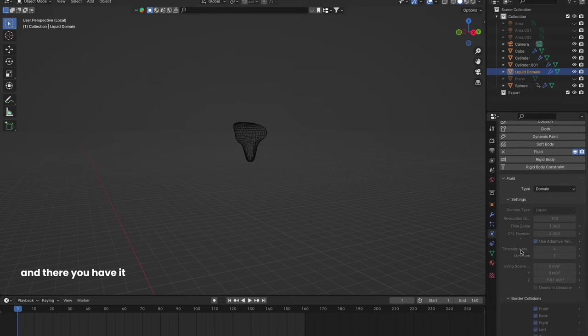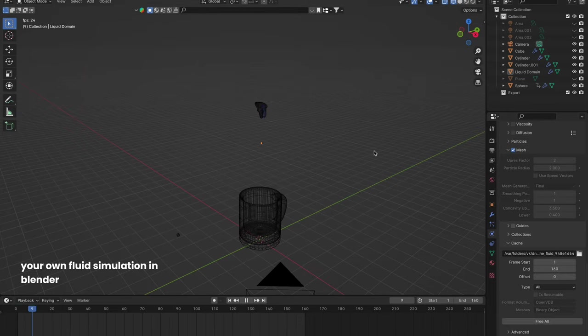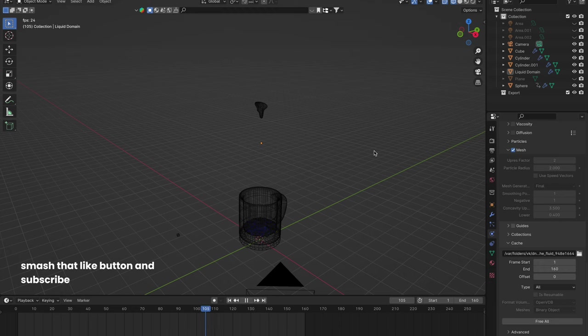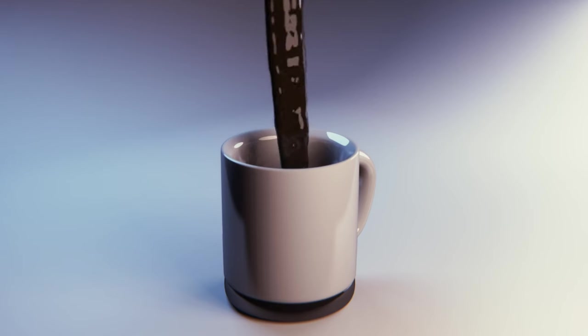And there you have it, your own fluid simulation in Blender. For more quick and easy Blender tips, smash that like button and subscribe. See you in the next tutorial.